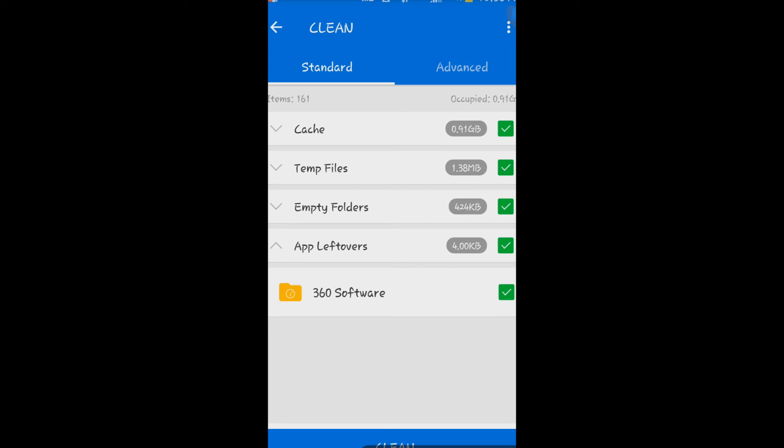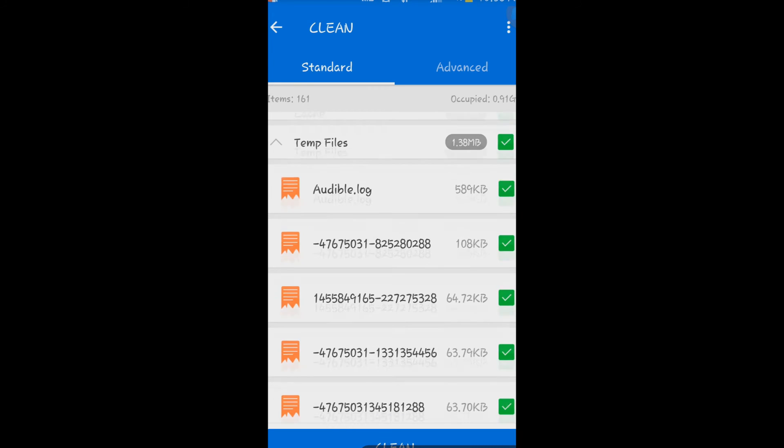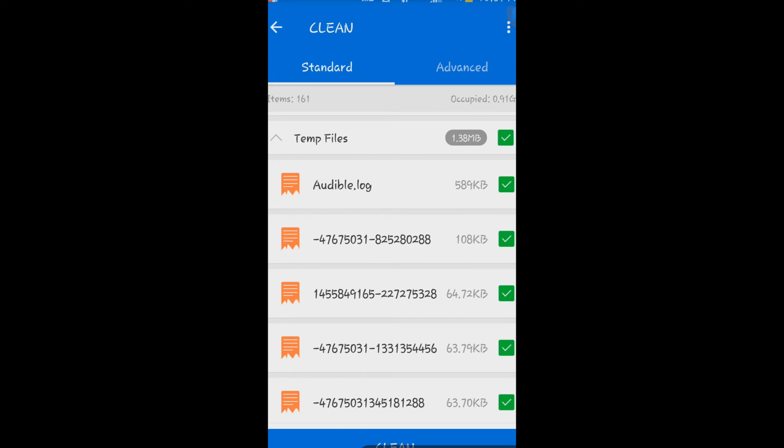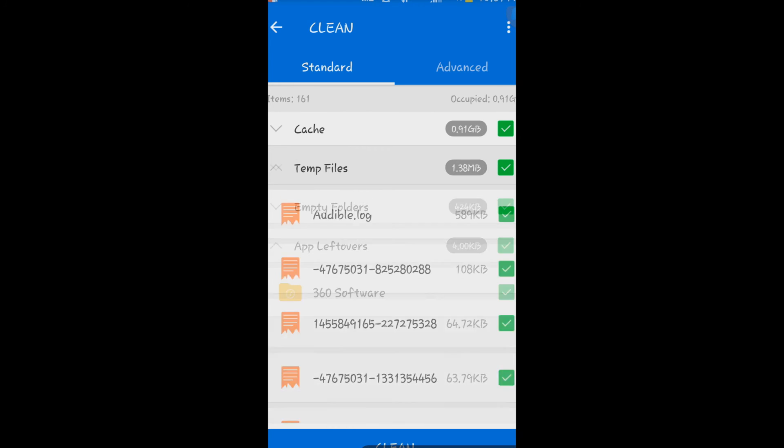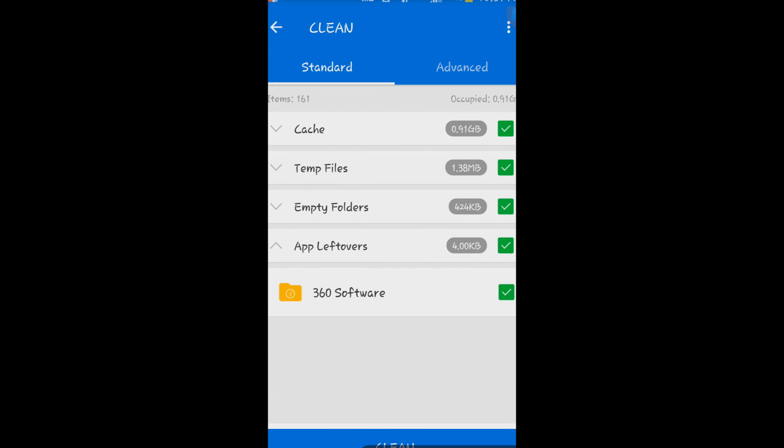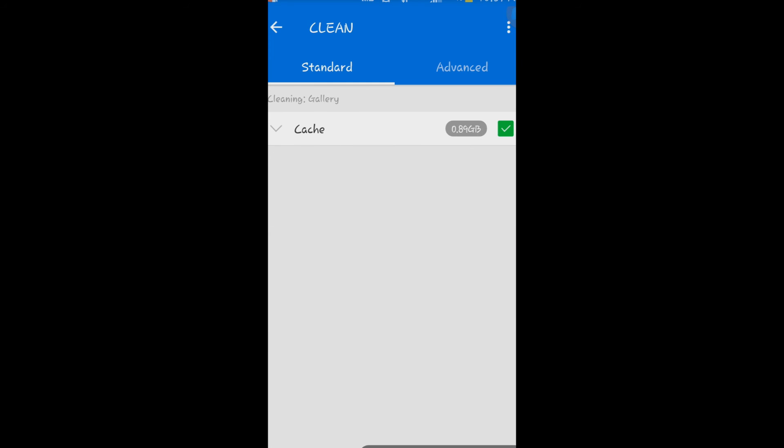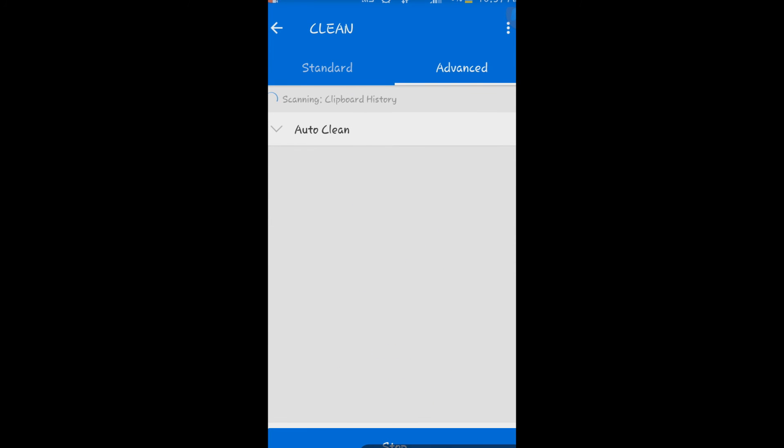As you can see, the scanning is done. All the temp files here are checked, everything is good and clean. So it's cleaning other junk files that the application leaves behind.